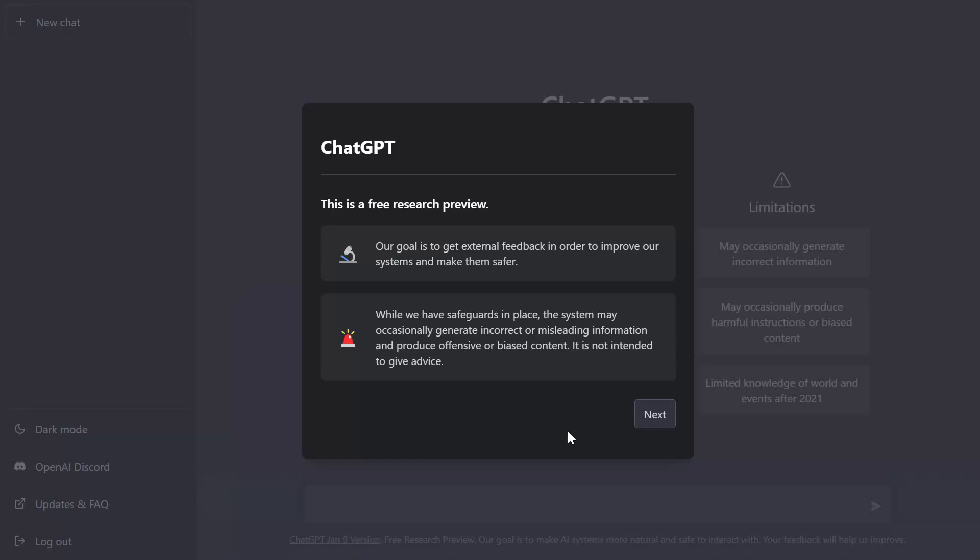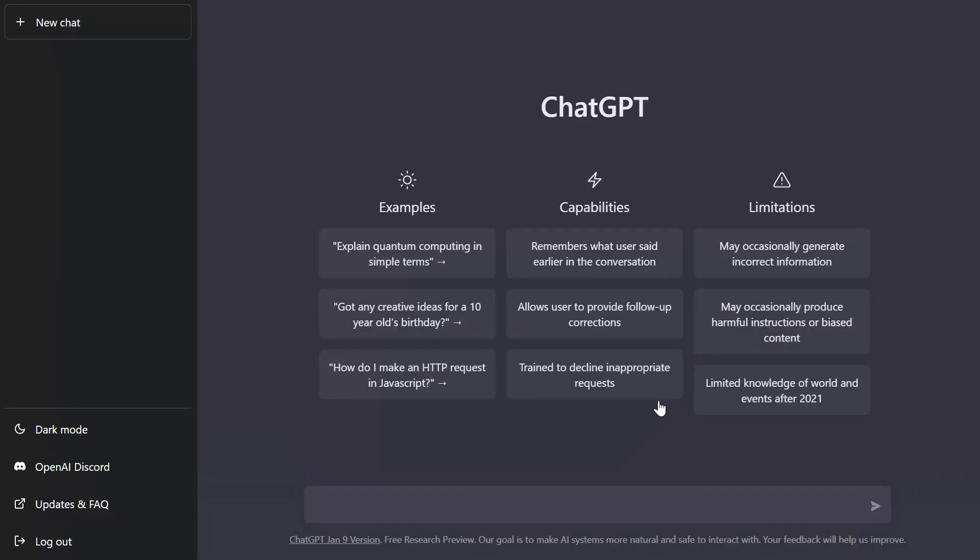Now you'll notice here this prompt and again this is just indicating that this platform is a free research preview. So you want to read the prompts and you want to go ahead and click next and that is it. You're now able to enter in prompts to actually engage with ChatGPT.